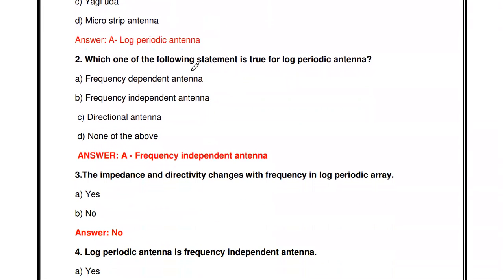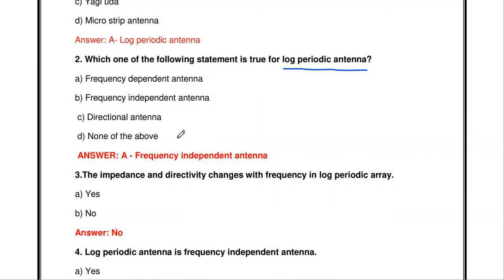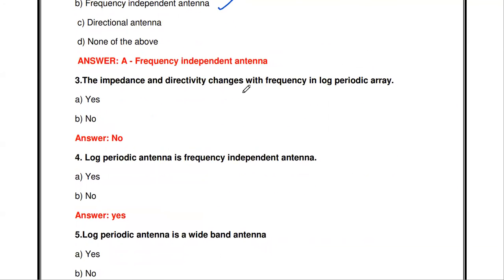The next question: which one of the following statements is true for log periodic antenna? The options are frequency dependent antenna, frequency independent antenna, directional antenna, or none of the above. The answer is frequency independent antenna. The properties and parameters of this antenna do not change with respect to frequency.